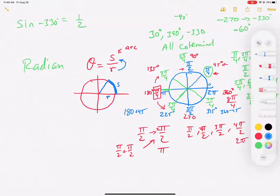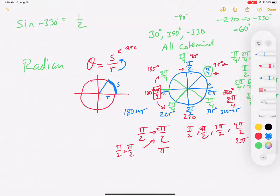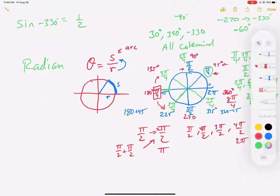You're going to need to memorize this unit circle — counting by pi over fours and pi over twos, covering the 45 and 90 degree type triangles throughout the whole circle. I'll highlight what you need to memorize right now.